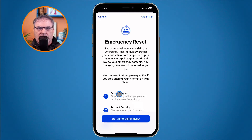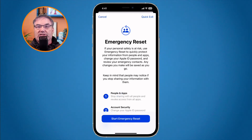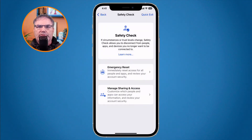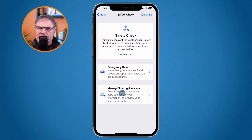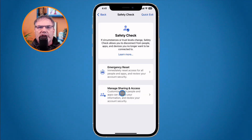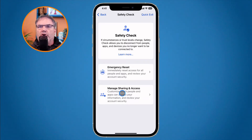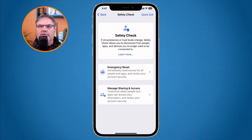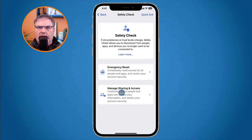That's Emergency Reset. I'm not going to run through it on my iPhone since it stops everything. Instead, let's look at Manage Sharing and Access, which gives you more granular control. You can select which apps to stop sharing information from and which people you no longer want to share with — it's more selective as opposed to the all-or-nothing approach of Emergency Reset.